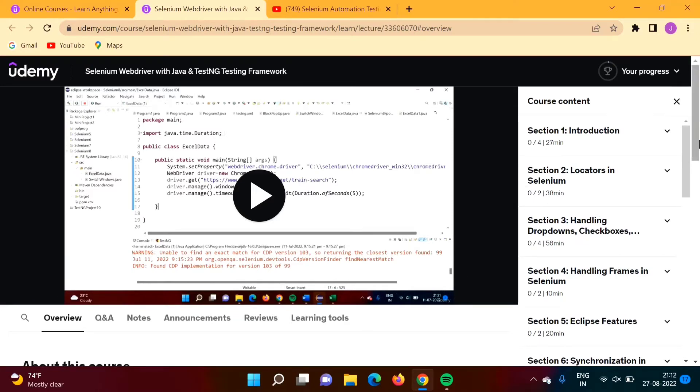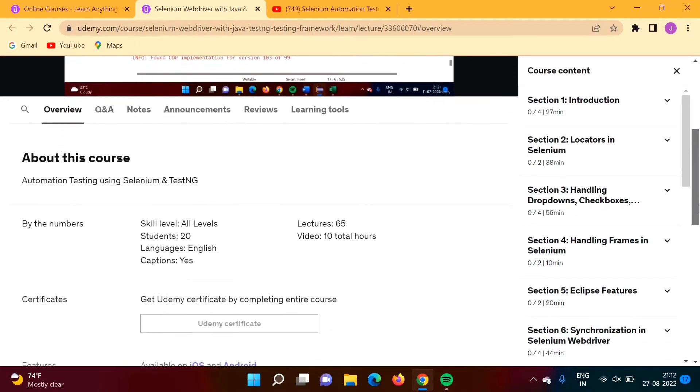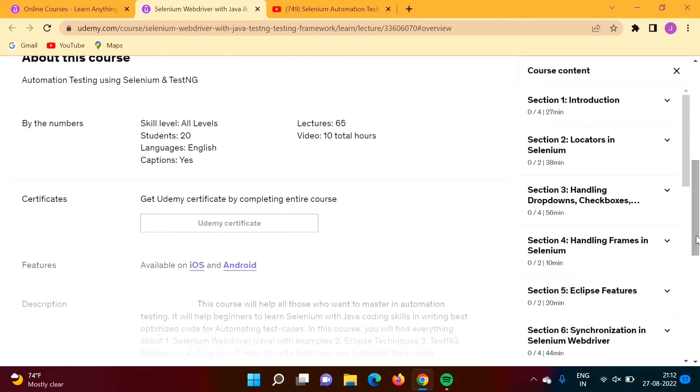You have to watch all these videos, complete this course, and at the end you will get this Udemy certificate. This Udemy certificate you can show in interviews.